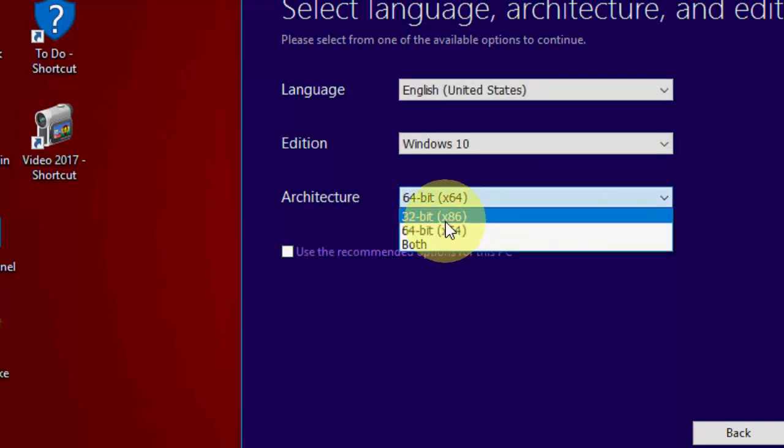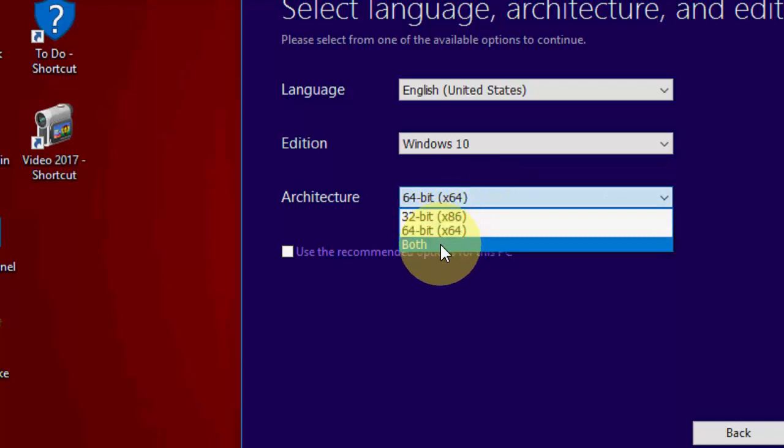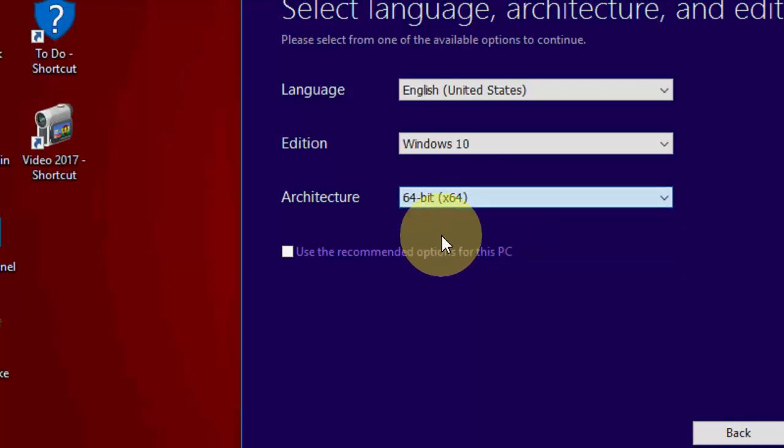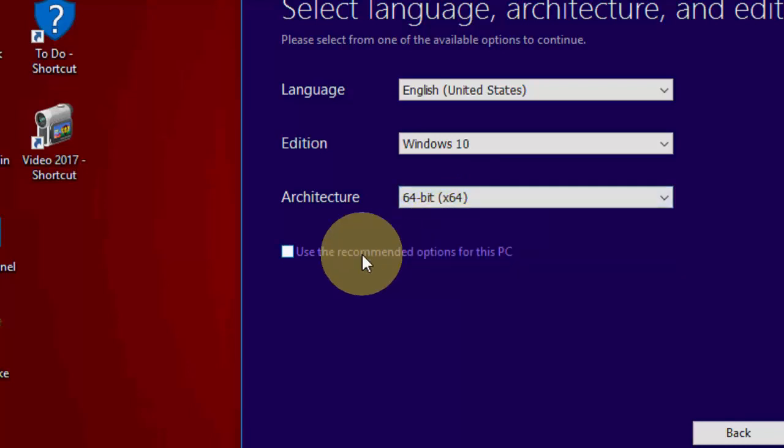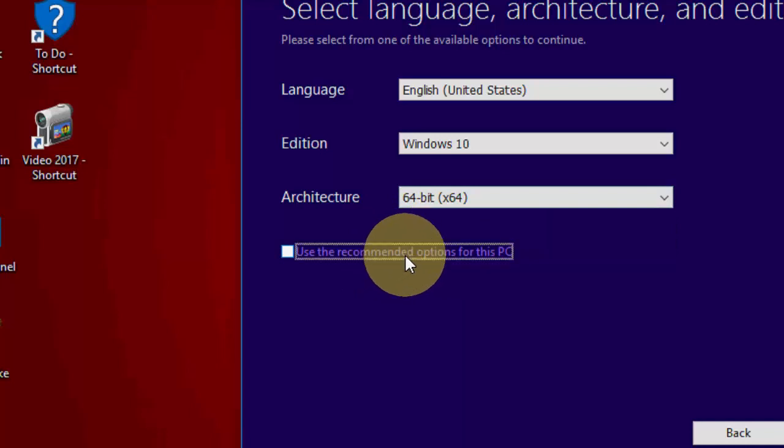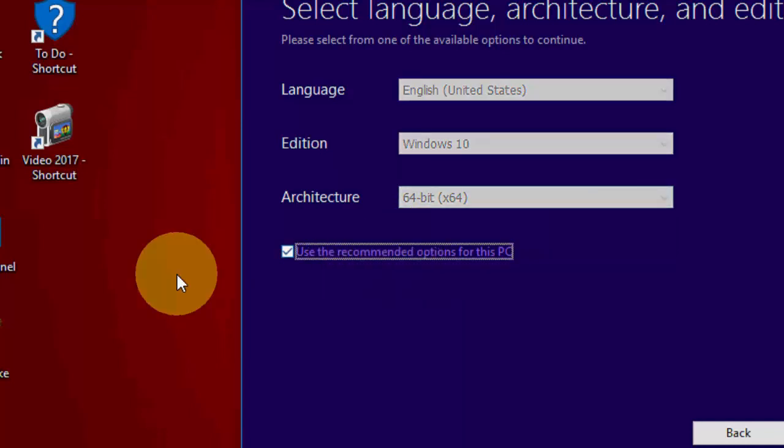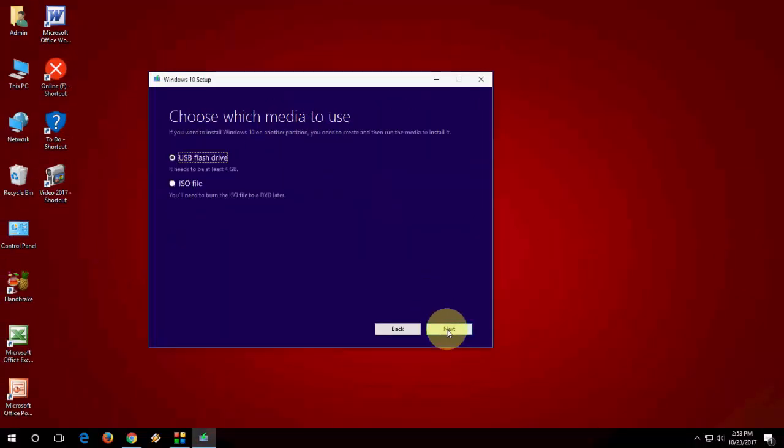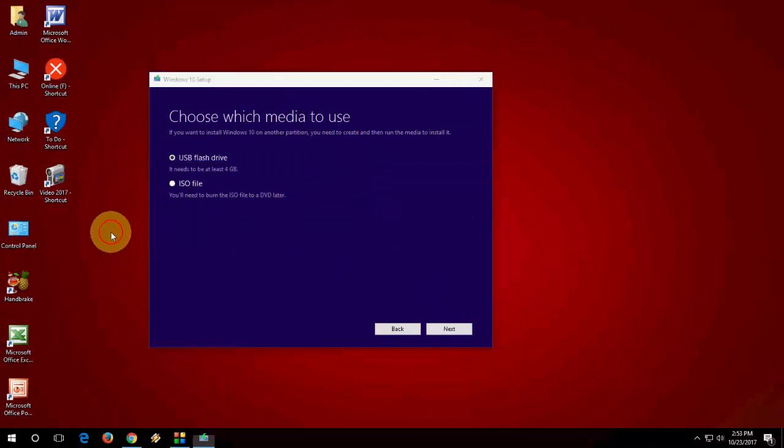But right now I am using 64-bit, so I would like to install the 64-bit update. So I will take 64-bit and then click Next. Here...